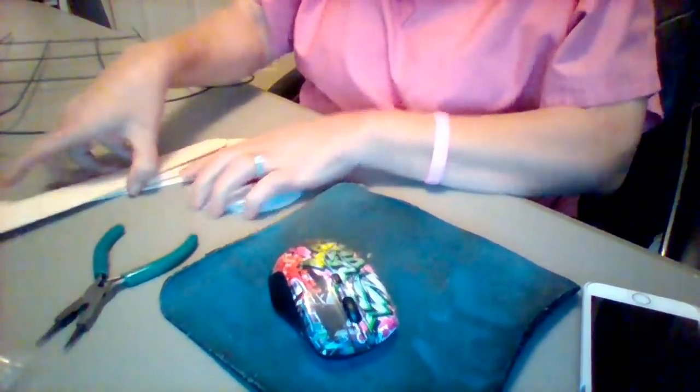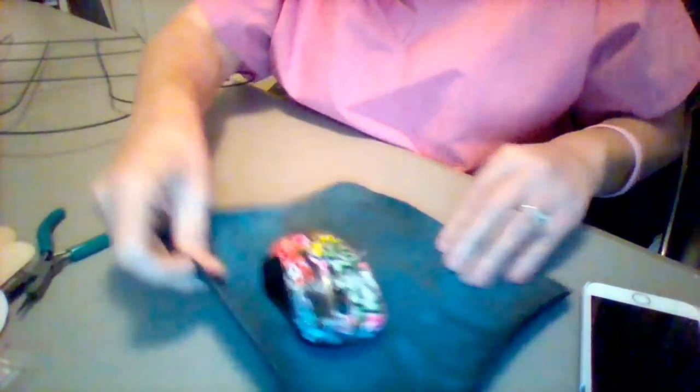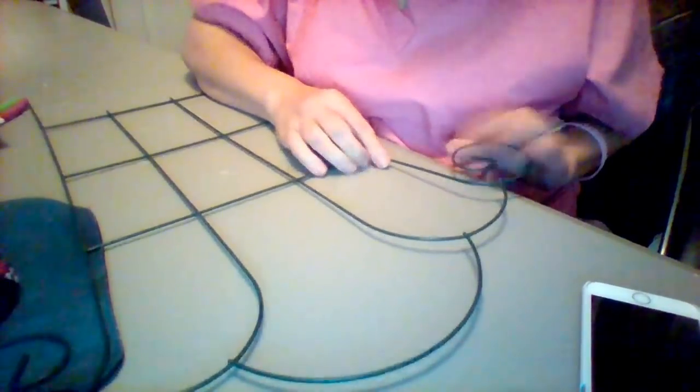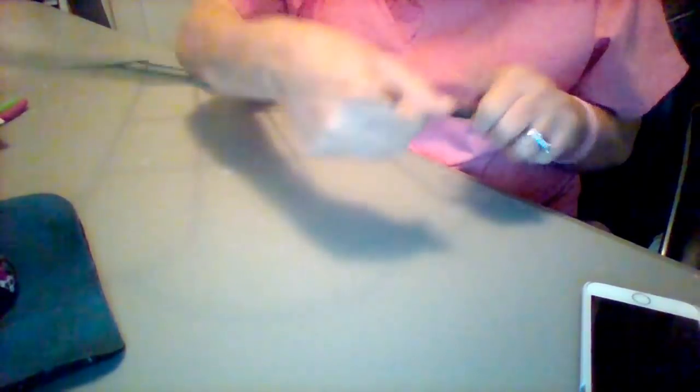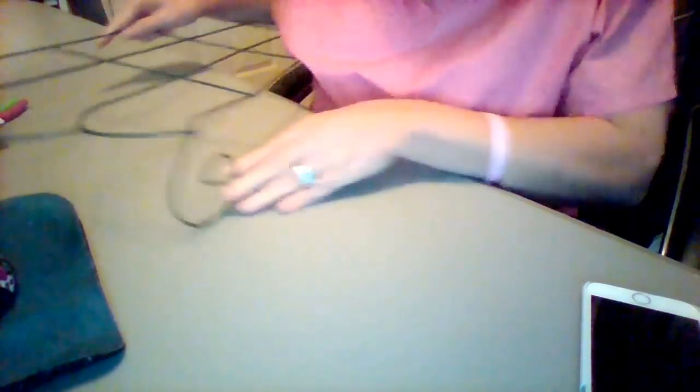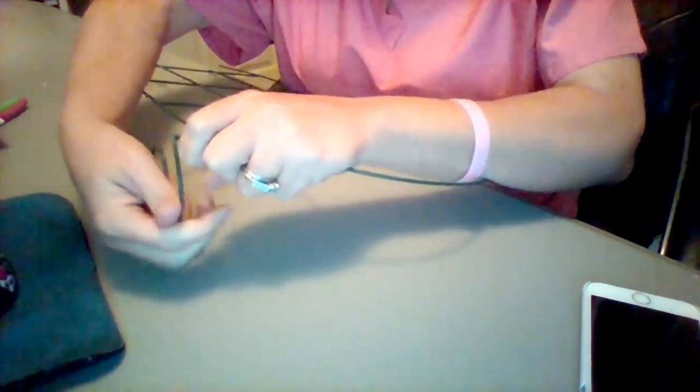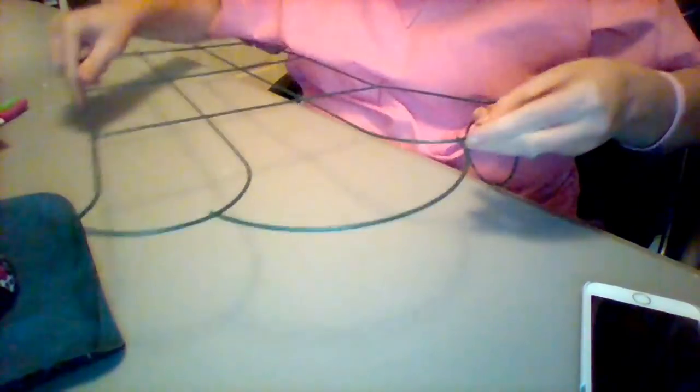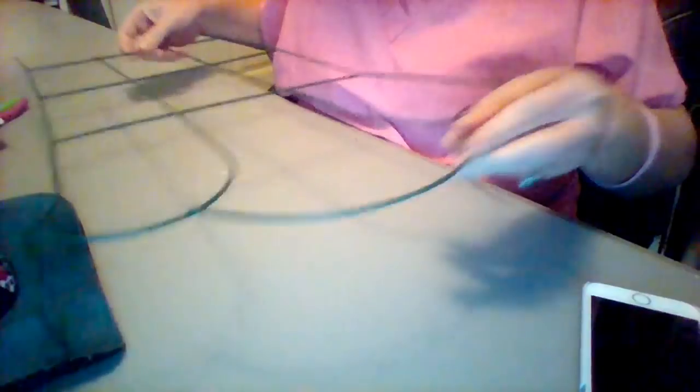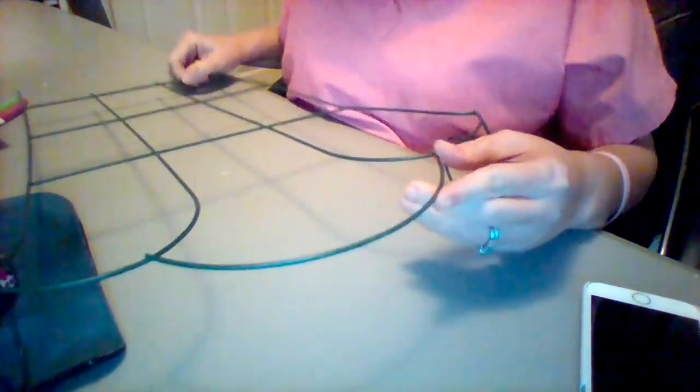We're going to grab four of the same size. The first thing you want to do, you see where the round part here is on the end? We're going to bend this down because that's going to be the part that we use for our handles. Nobody else on YouTube's done this. I checked.